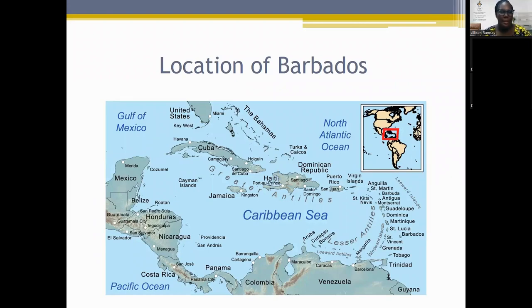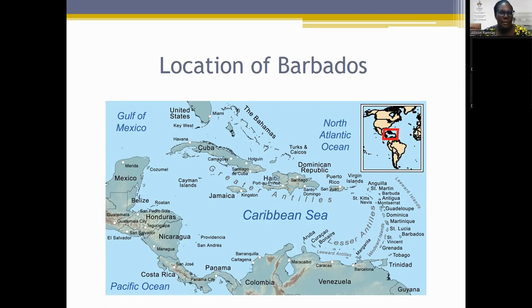Barbados is an island in the Caribbean and it's one of the most easterly islands of the region. We can see Barbados to the far right of the map here. Barbados is one of the oldest colonies of the British Empire. It was settled by the English in 1627 and remained a British colony. It is said that the sugar revolution began in Barbados, making it one of the most precious colonies for Britain in the 17th century.